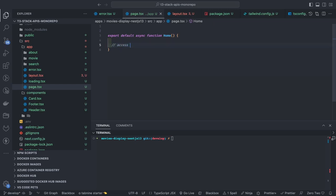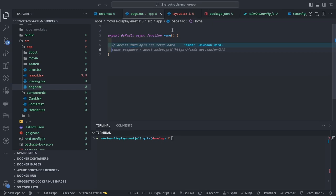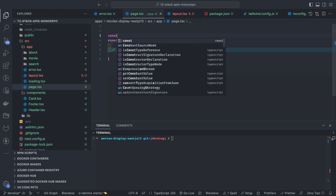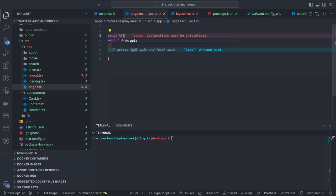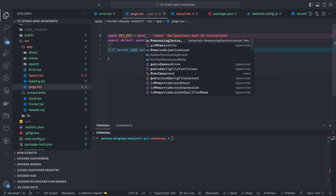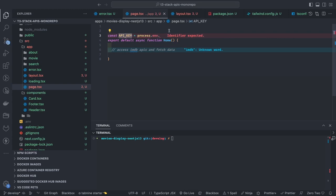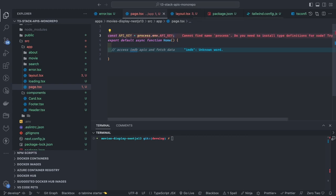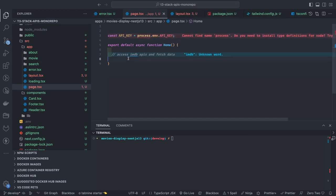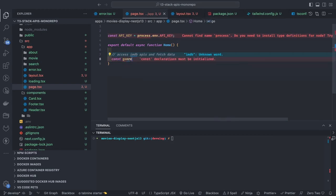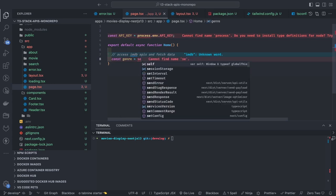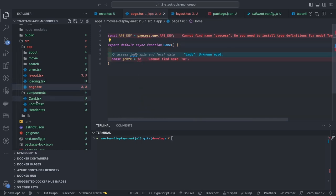In the root page we're going to access the IMDB APIs and fetch the data. These are server components so you can directly make API calls — it's already an async function, so you can use await or write a separate function like fetchMovies and await it inside the handler.